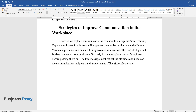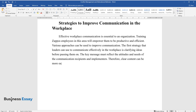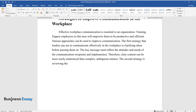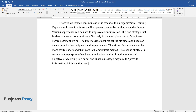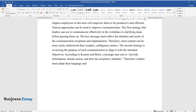Therefore, clear content can be more easily understood than complex, ambiguous memos. The second strategy is reviewing the purpose of each communication to align it with the intended objectives. According to Kramer and Bisel, a message may aim to provide information, initiate action, and alter the recipient's attitudes. Therefore, leaders must adapt their language and tone to the specific objective.